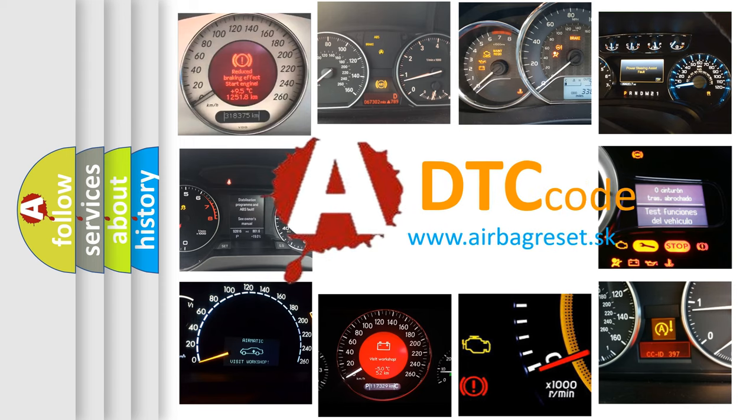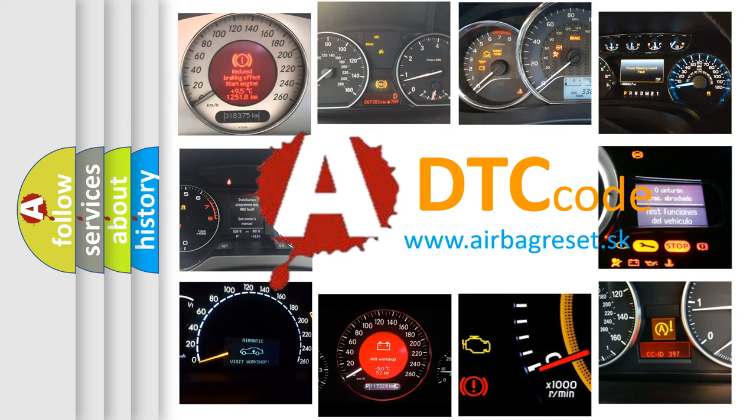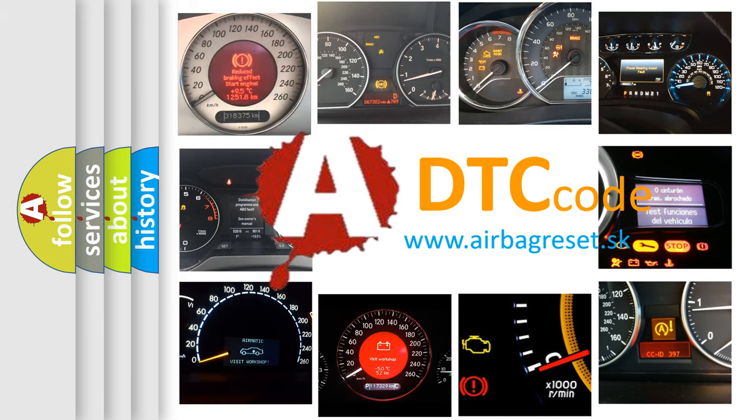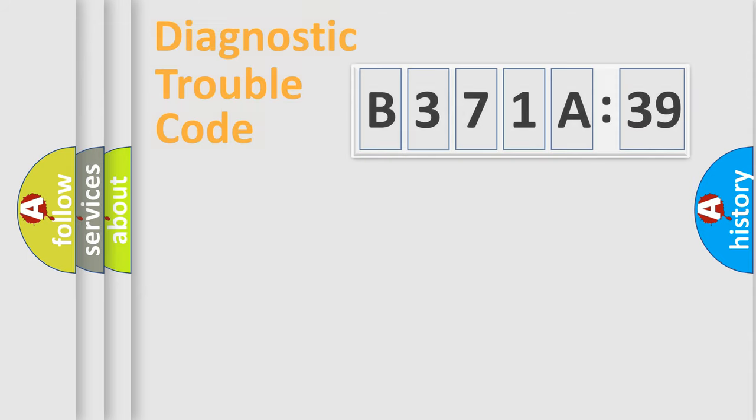What does B371A39 mean, or how to correct this fault? Today we will find answers to these questions together.